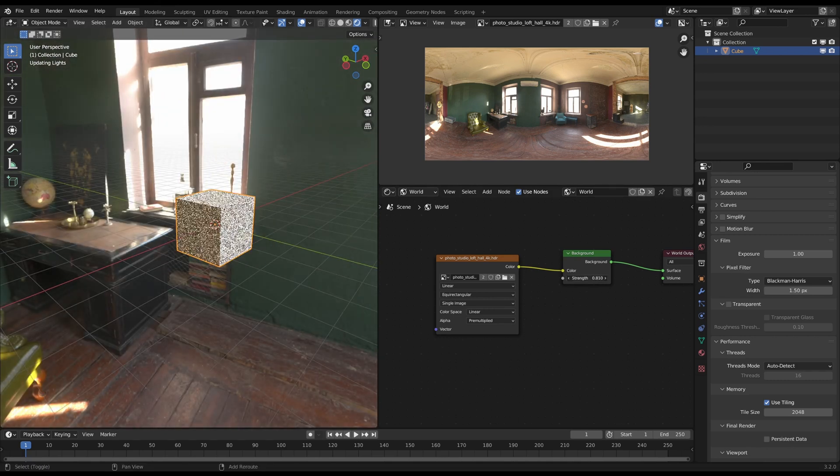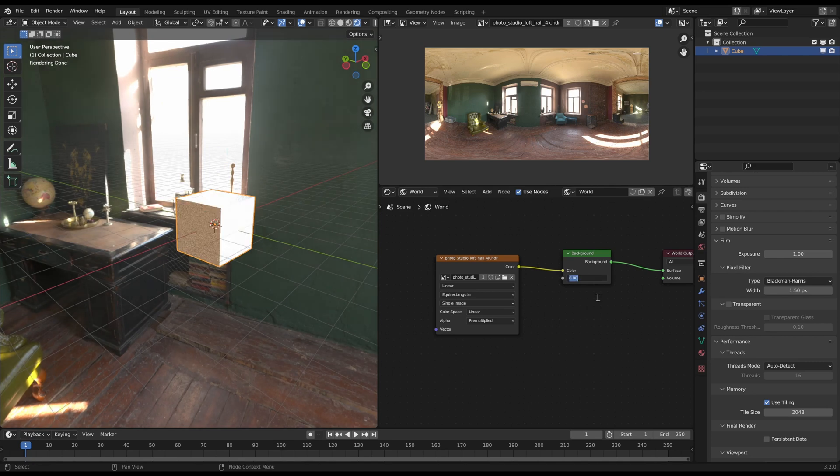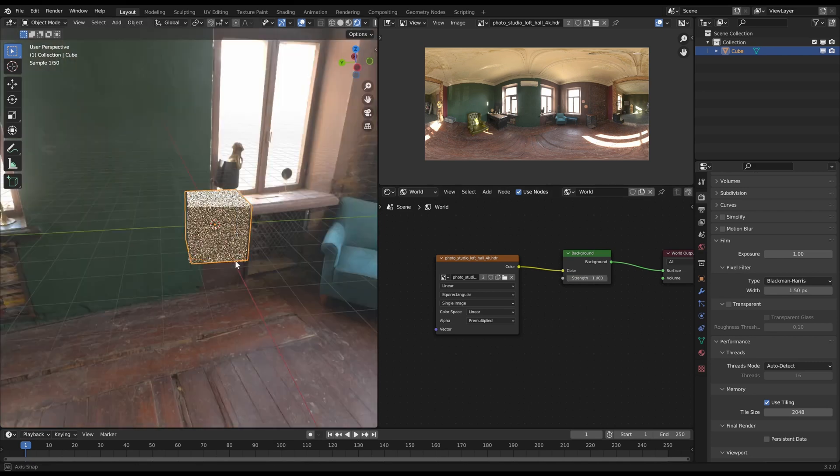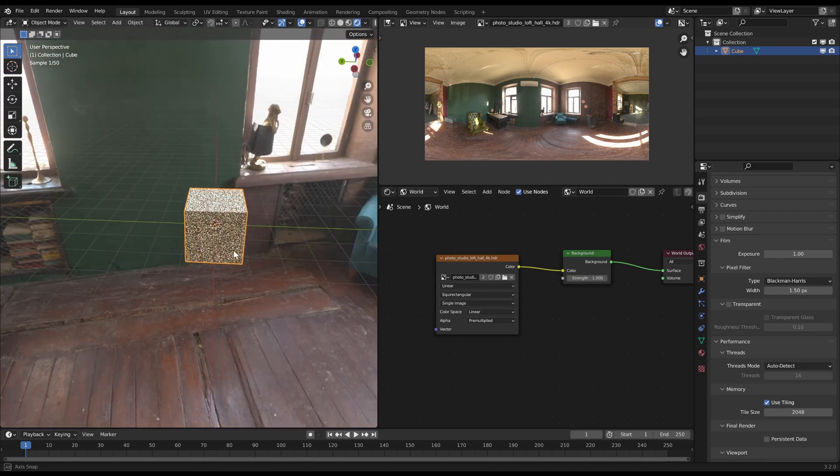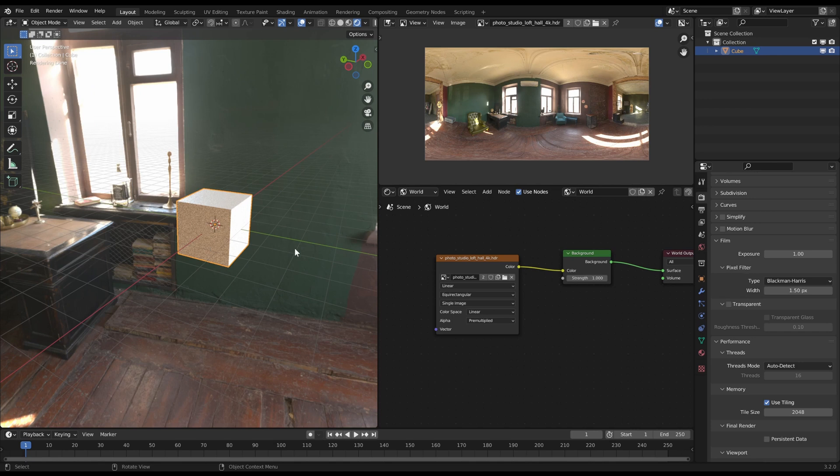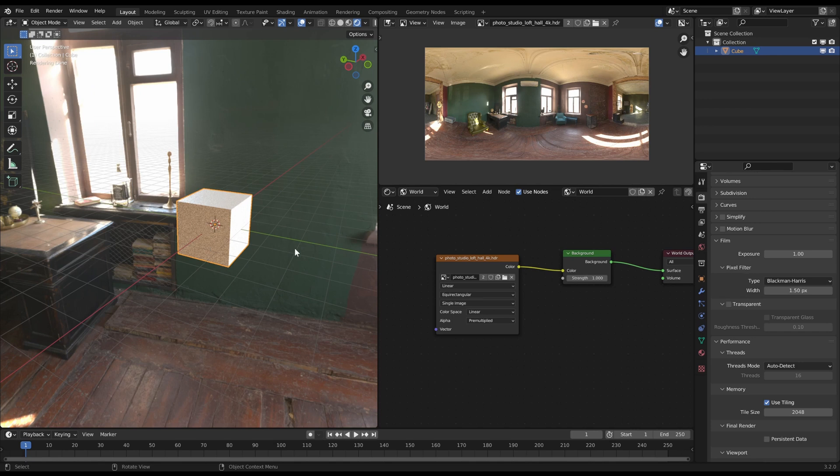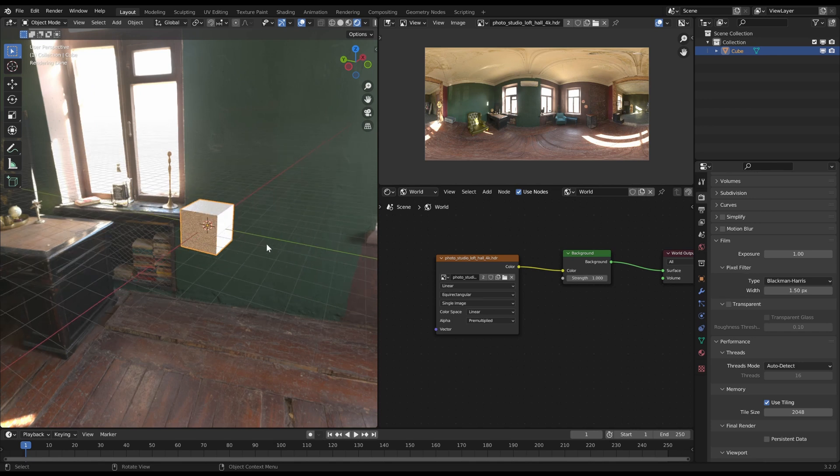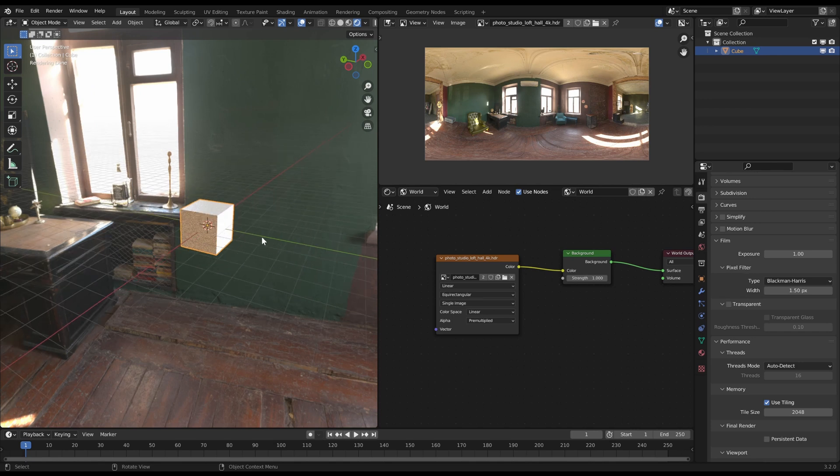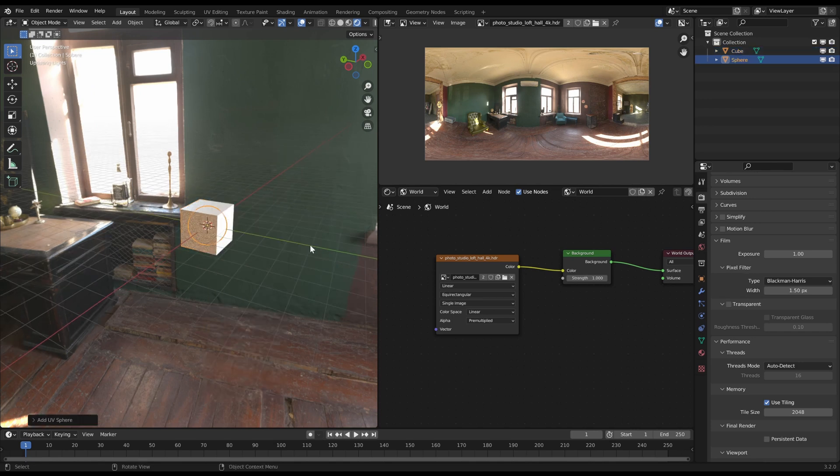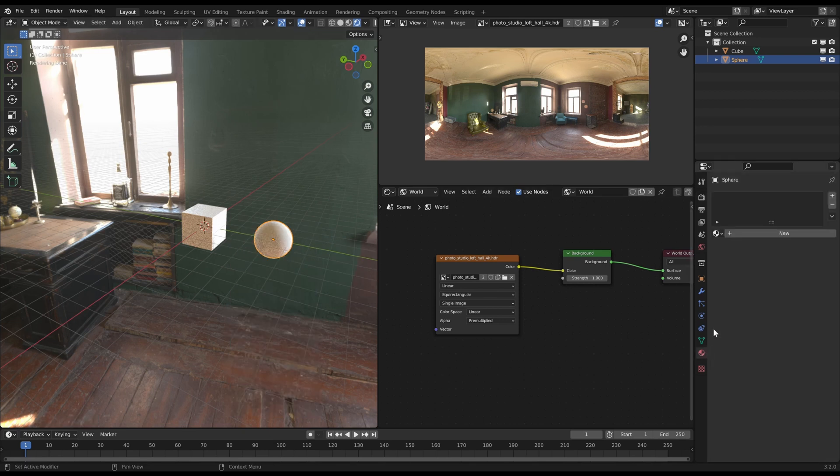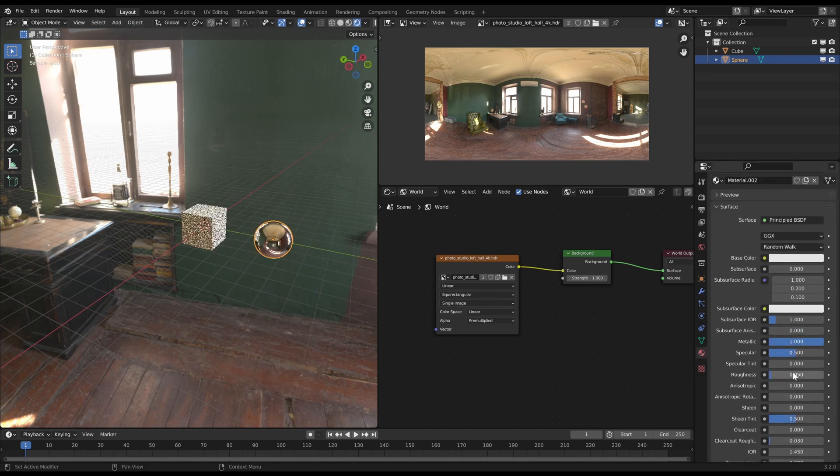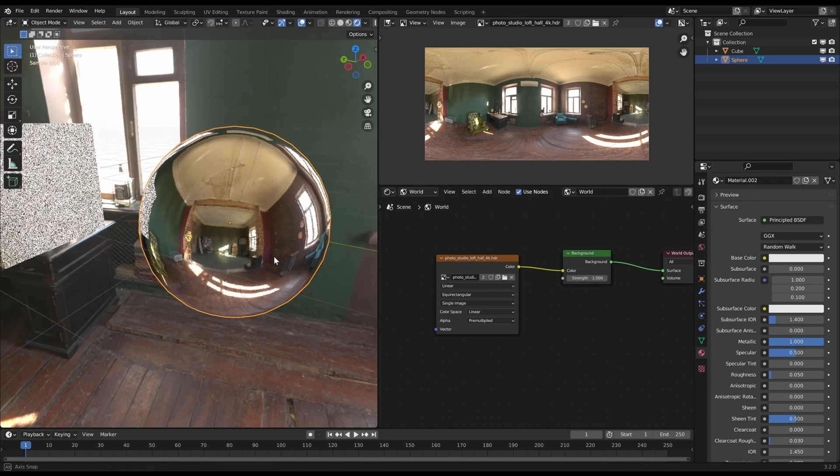Another big use case for these HDR spheres is the reflection of the environment. Because if I now add a reflective object like a mirroring metal ball, it will reflect the world light which is this image of the room. Here is an example for this effect.